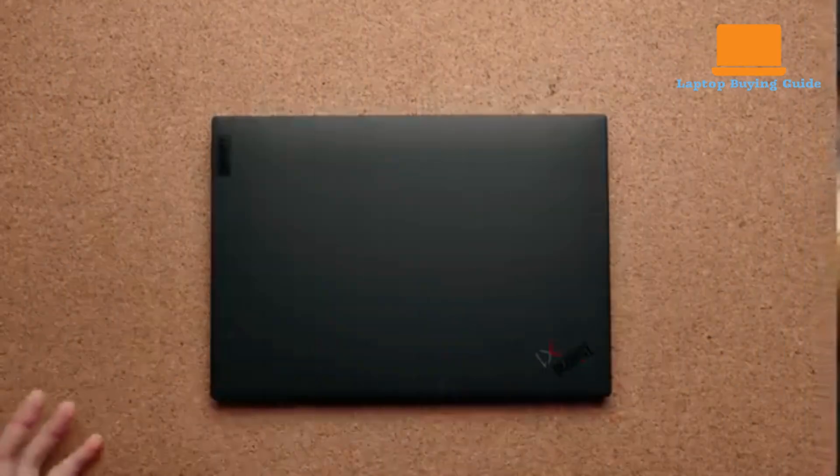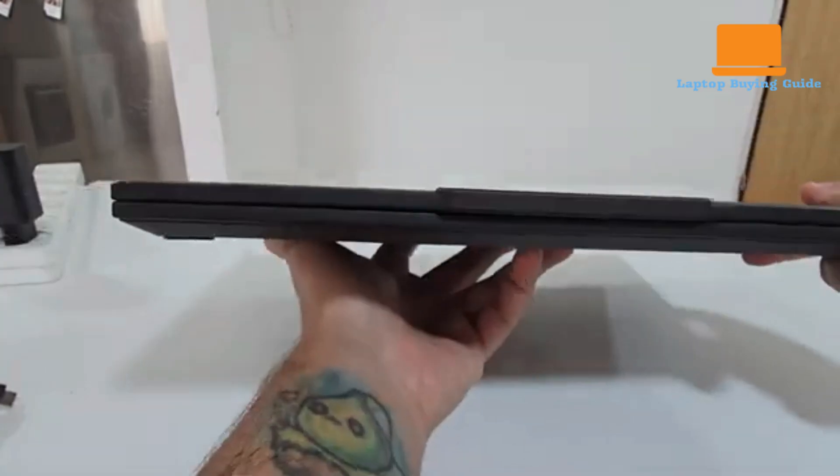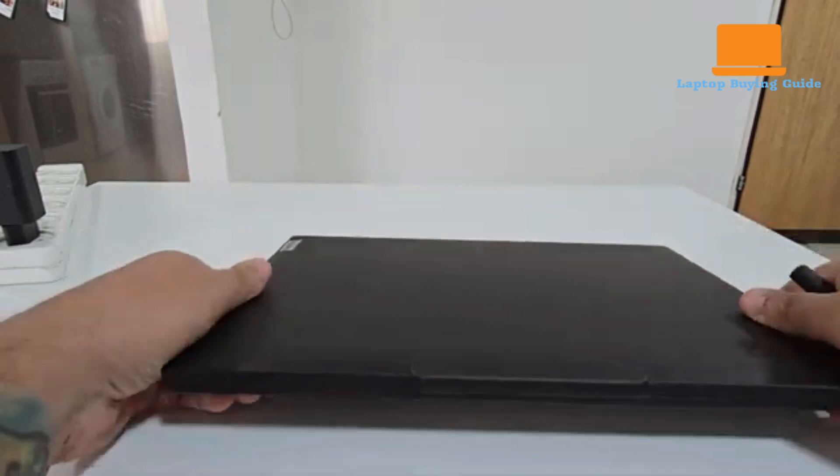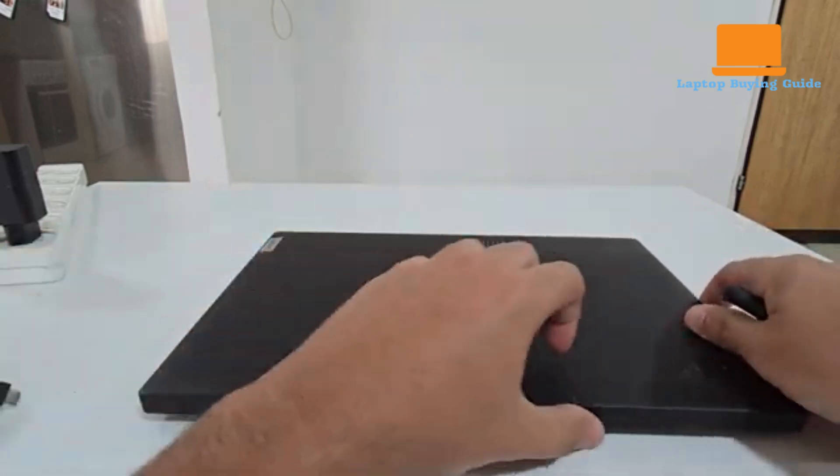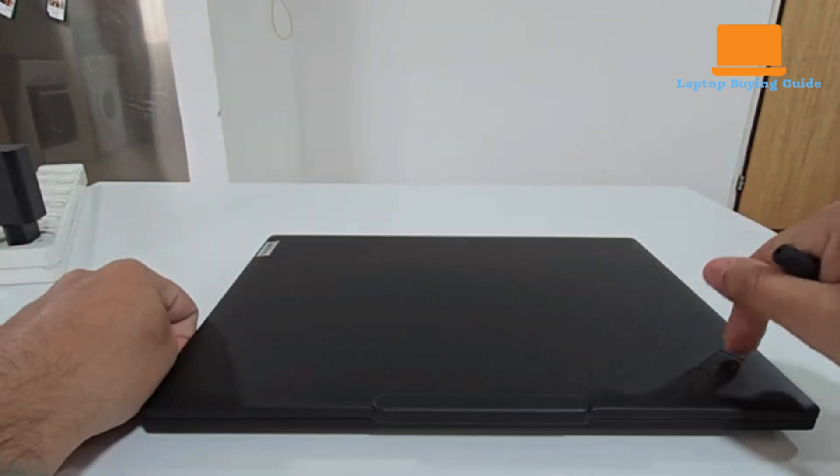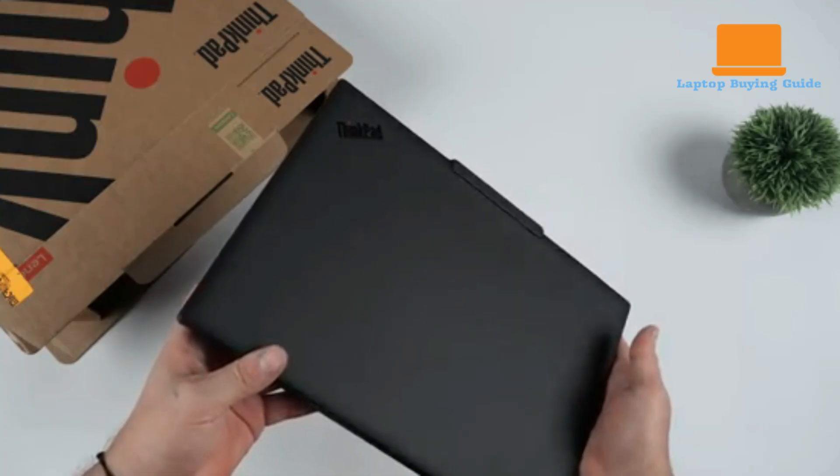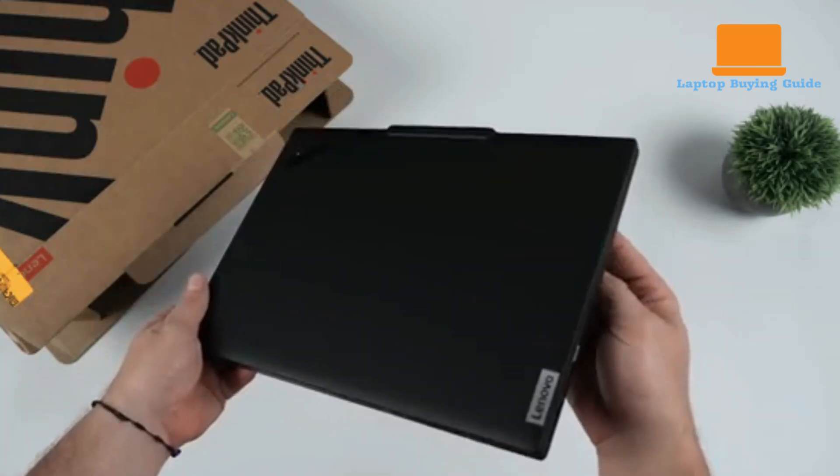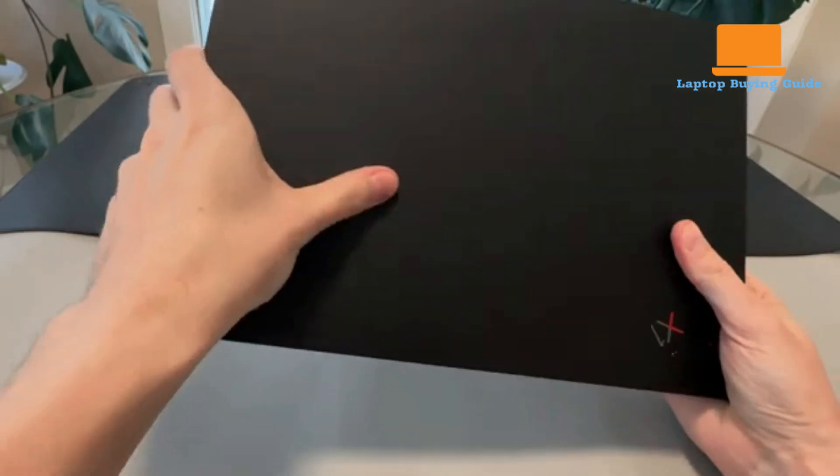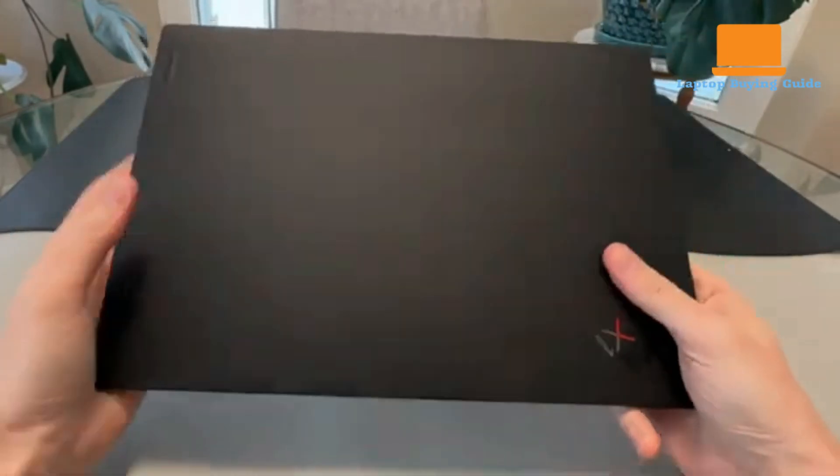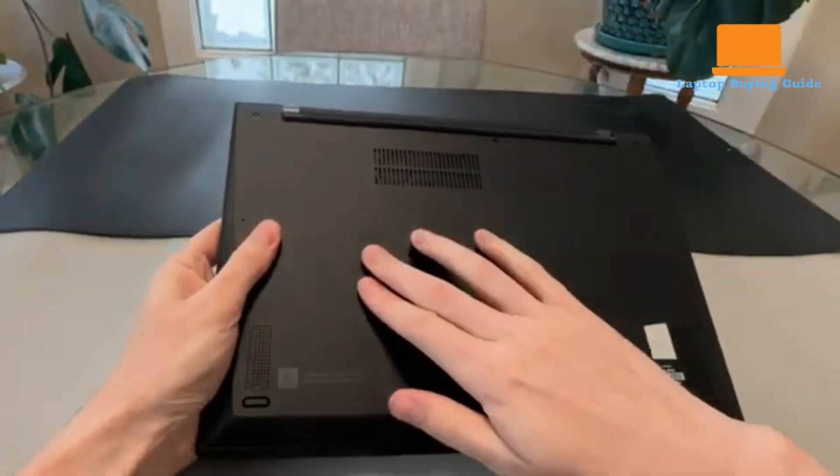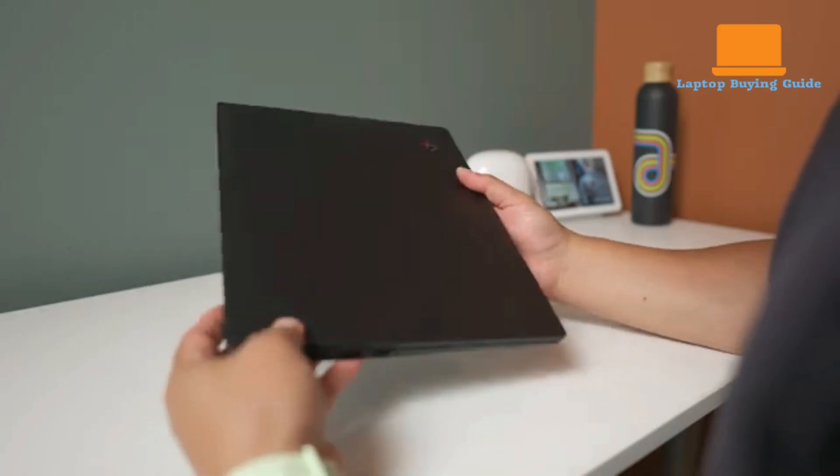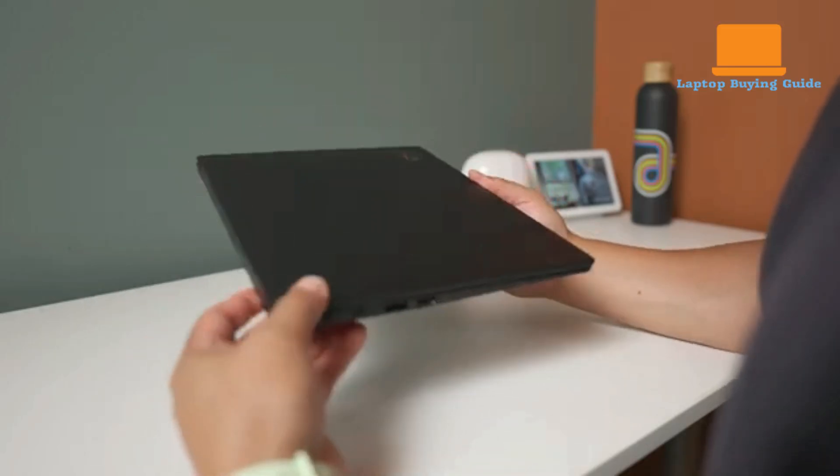The Lenovo ThinkPad X1 Carbon Gen 11 and the ThinkPad T14 S Gen 6 both embody Lenovo's commitment to crafting durable and lightweight business ultrabooks, yet they achieve this with slightly different material choices and design nuances. The X1 Carbon Gen 11 leverages a sophisticated blend of recycled magnesium, aluminum, and carbon fiber, resulting in an exceptionally light 2.48 pounds, making it noticeably more portable even when compared to svelte competitors. Its dimensions are also marginally more compact.